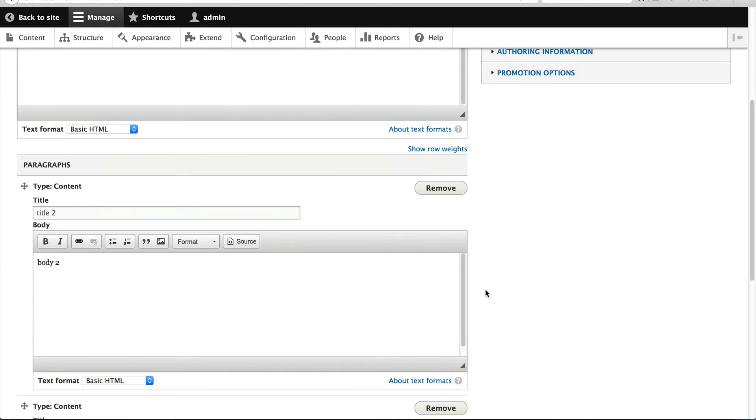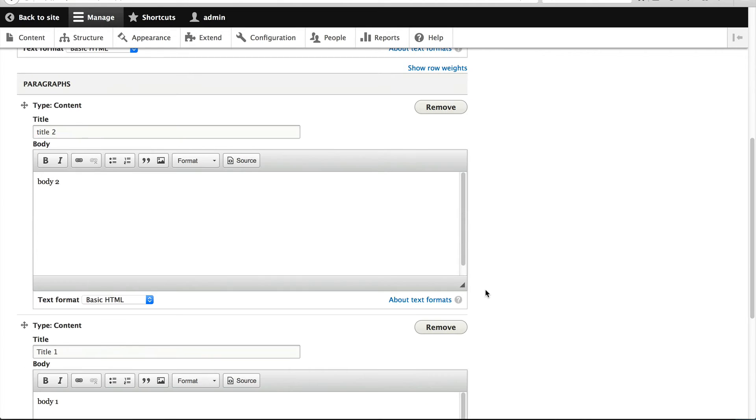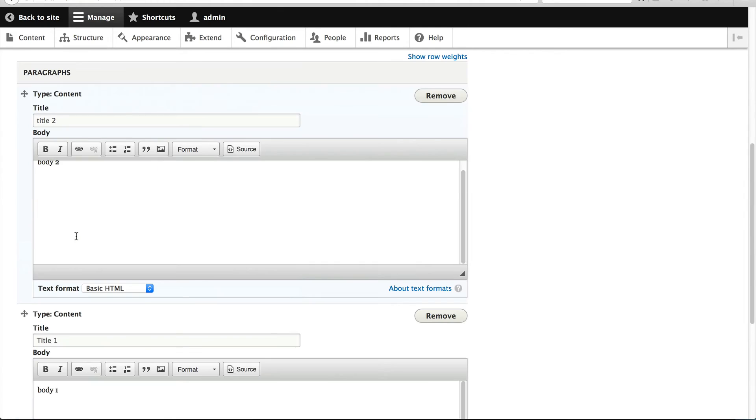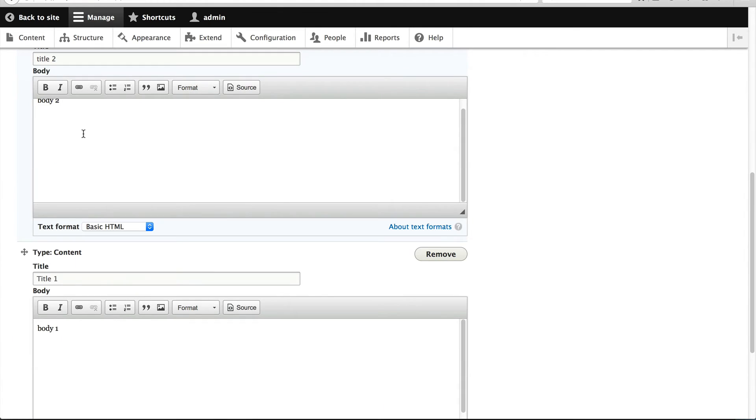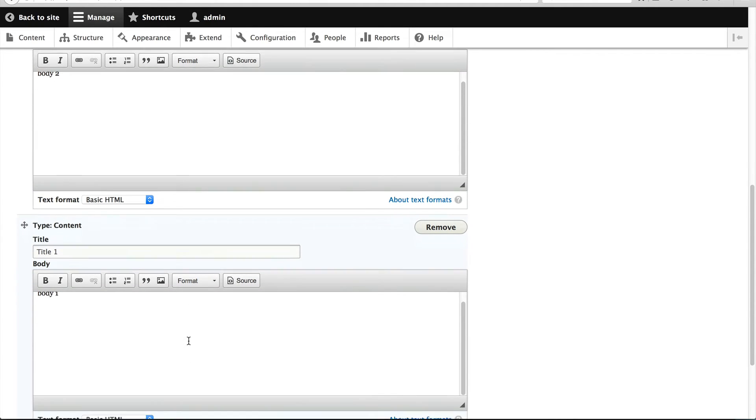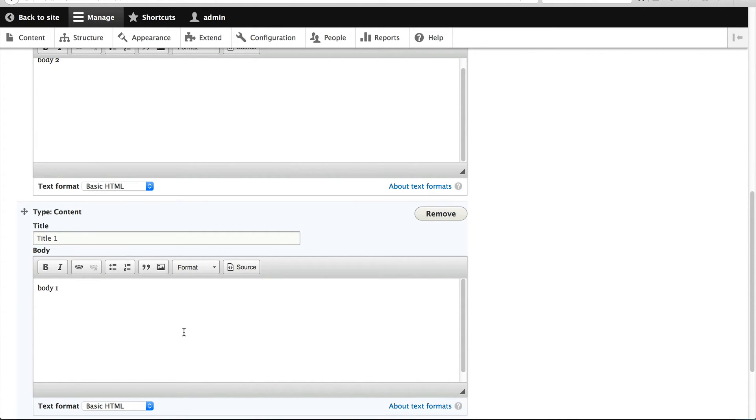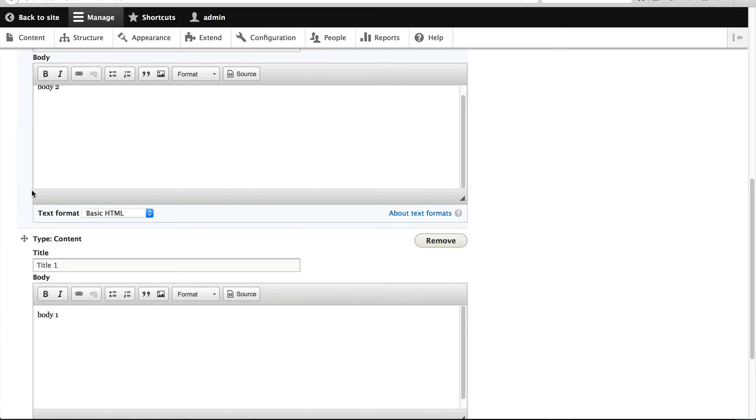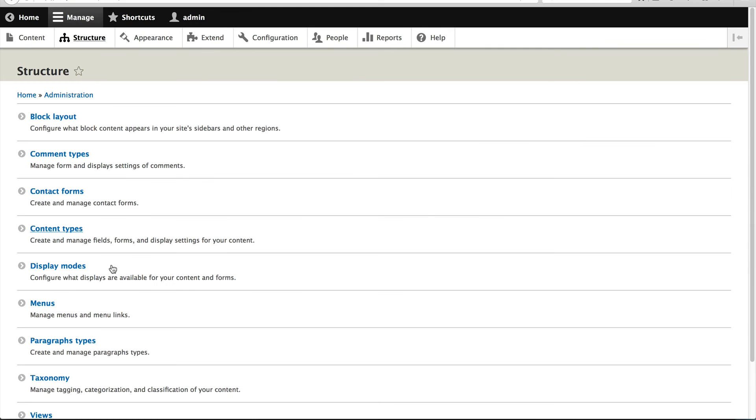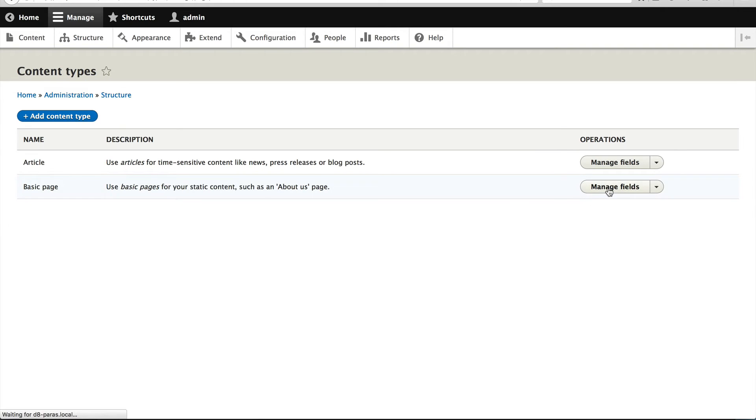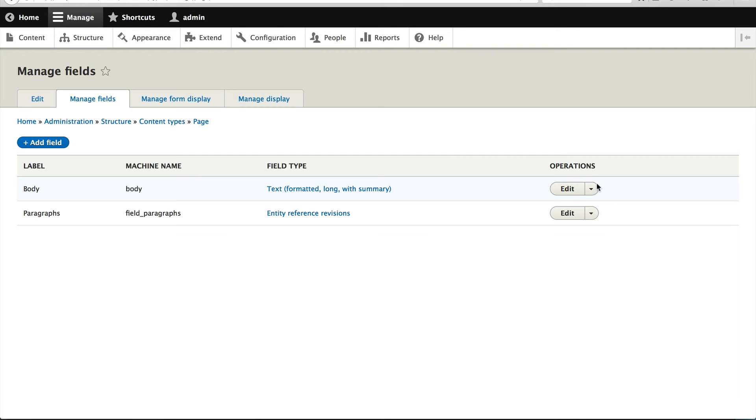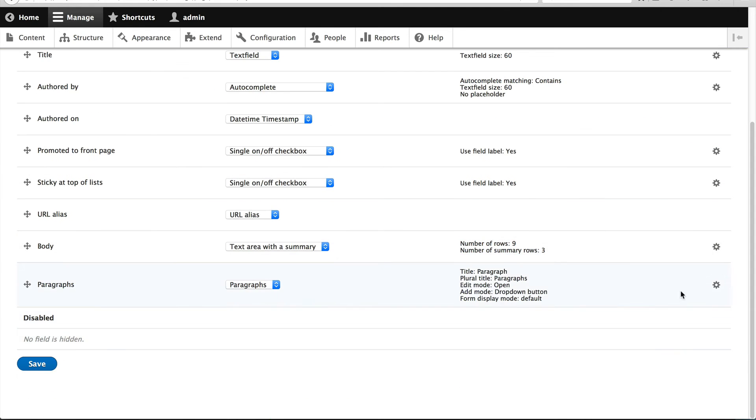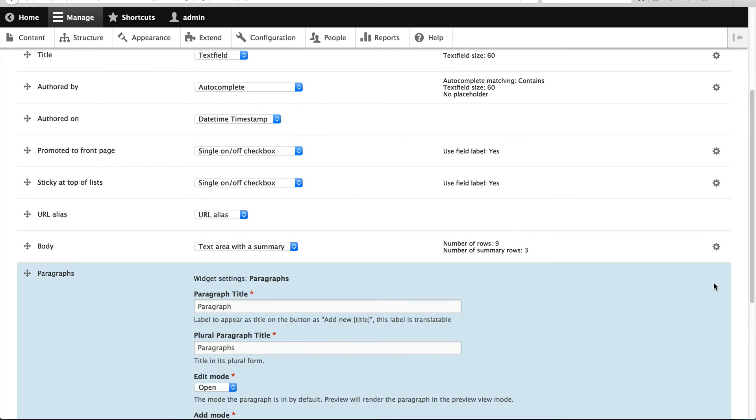Now, the next thing I want to show you is how to configure this paragraphs widget. As you can see, this page is pretty big with just two paragraphs. Now imagine if there's 10 paragraphs on a particular page and I've worked on sites that have even more paragraphs. This page will end up being very long and it can be hard to click and drag paragraph types around. So the next thing I want to show you is the edit mode.